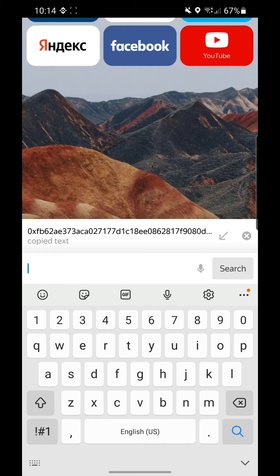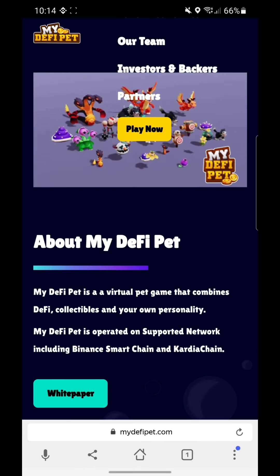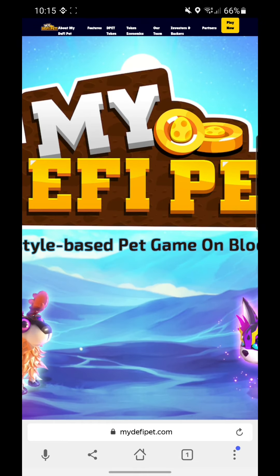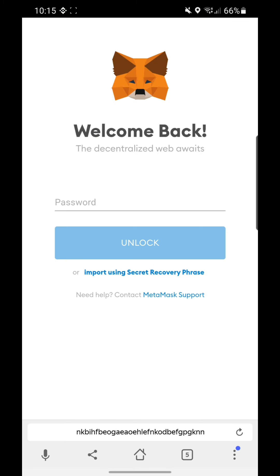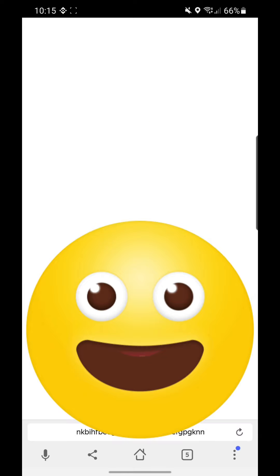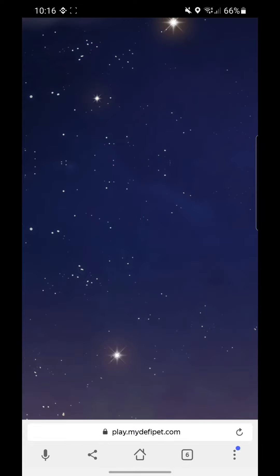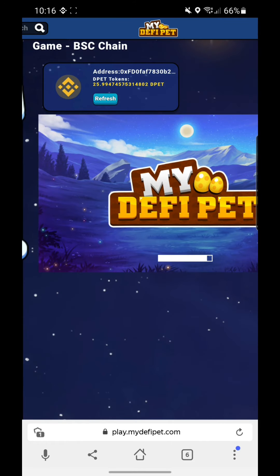Type 'My DeFi Pet' in Yandex. Click the three dots below and select the desktop version, then click Play Now. Just type in your password. It now shows that we have the DPET token in the game. That's about it.